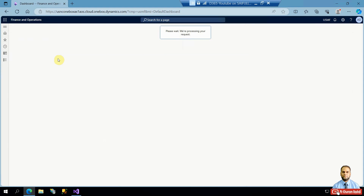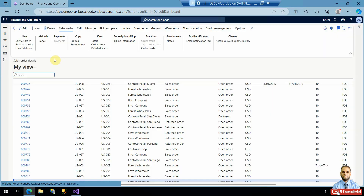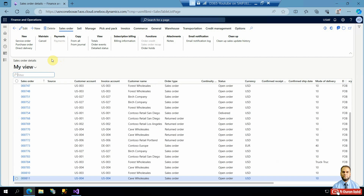To implement this, there is an X++ feature called display methods. Display methods replace physical fields when you don't need to store data — because this is a calculated value. For example, in a purchase order with 10 lines, the amounts of all 10 lines are summed to show the total. There is no physical field storing the total amount at the header level of a PO or SO in Dynamics 365.